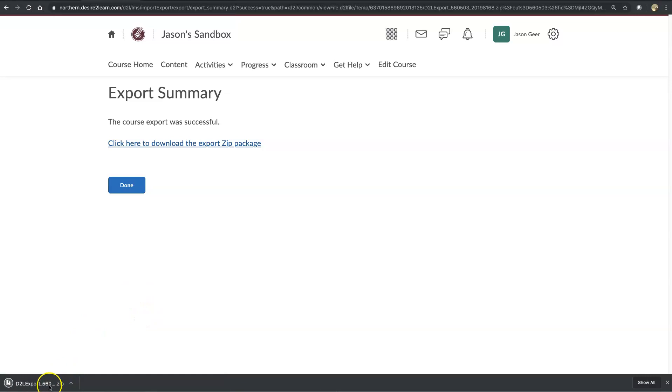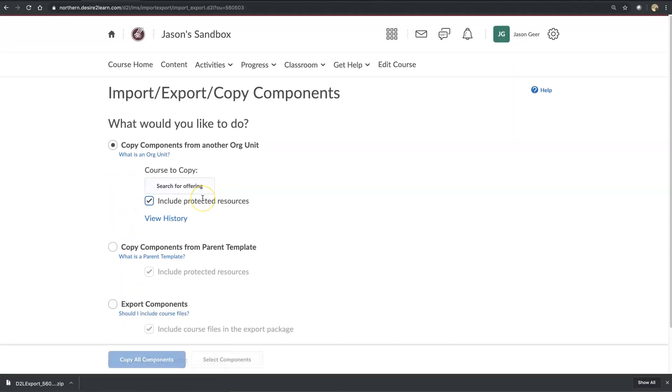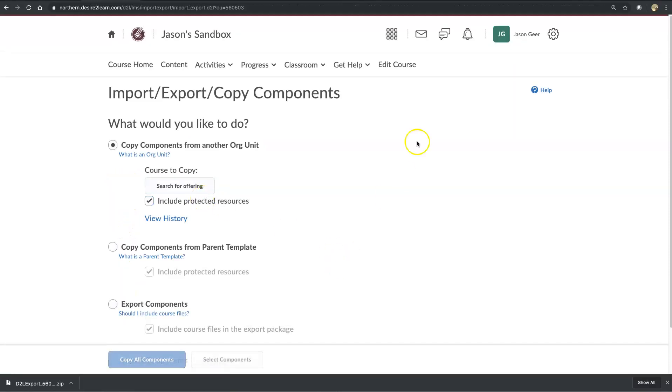And then we will click here to download the Export Zip Package, and save this to a thumb drive or on your desktop, wherever you need to. I'll just drag it off screen here a little bit and save it, and now I'm done. I'm going to go back.